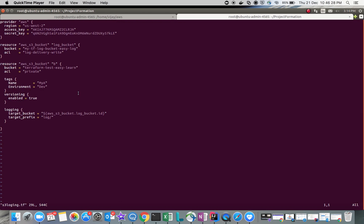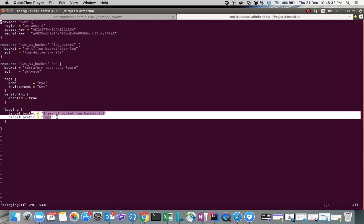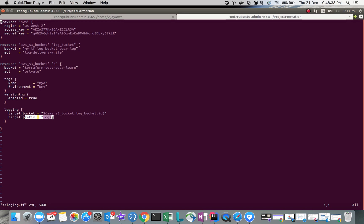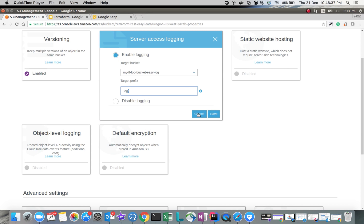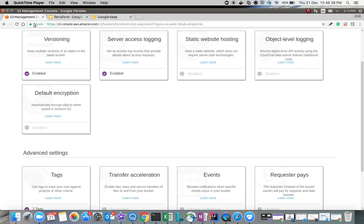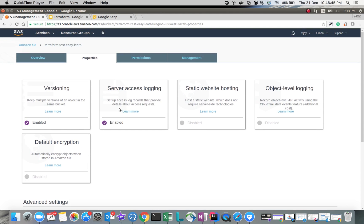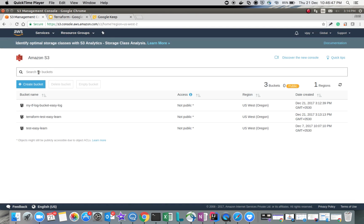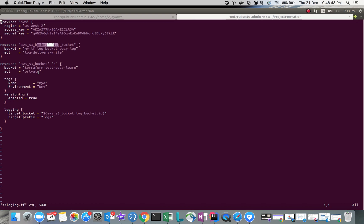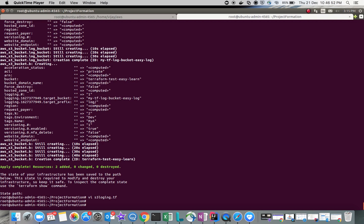You can see in the script that the log bucket is the reference and the prefix is set to 'log'. Versioning is enabled, and we also configured tagging in the script, which is also confirmed in the console.